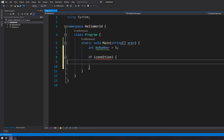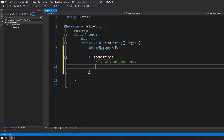There are many forms in which if statements come in, but this is the simplest one. You have your if statement, you have your condition, you have your curly braces, and your code goes here. This code will only run if the condition returns true.